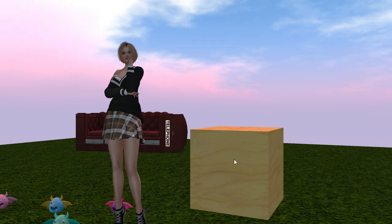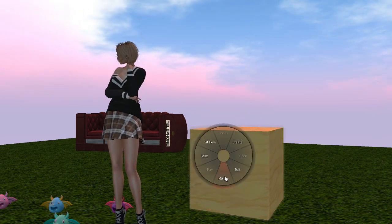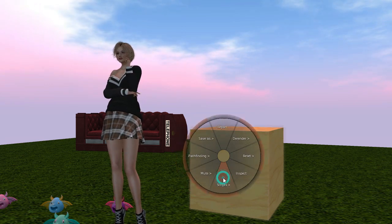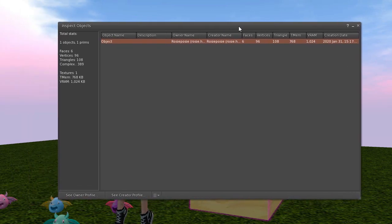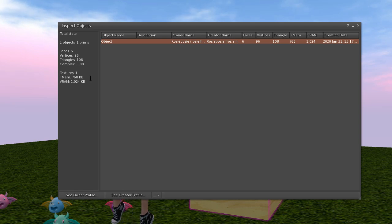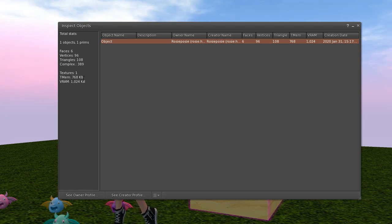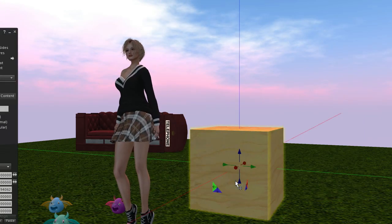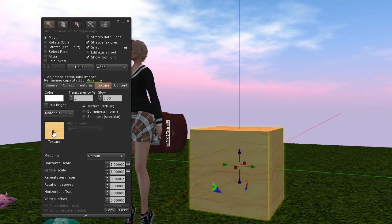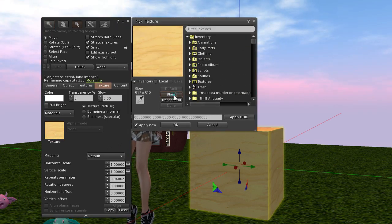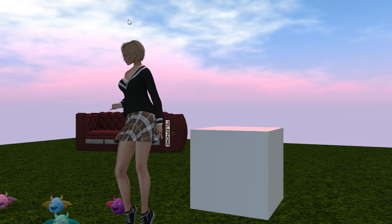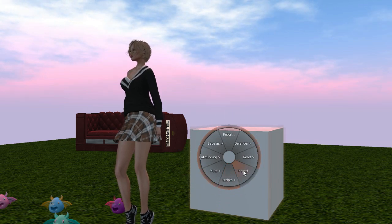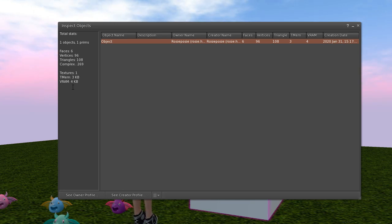Right, so I've rezzed the box out here and what we need to look at, we're going to More, Inspect. Right, so what we're going to look at is your VRAM texture memory and that's what is using up your graphics card. As you can see at the moment it's 1024 kilobytes. Texture memory is 768. We'll see what happens when we have no texture on it at all. So we just have it as a blank box. Let's have a look. Inspect. Wow, look at that. Hardly anything. You've got 4 kilobytes, 9 kilobytes all together.